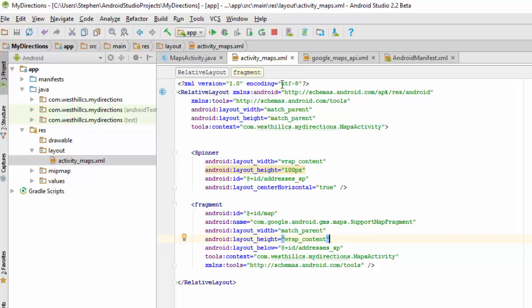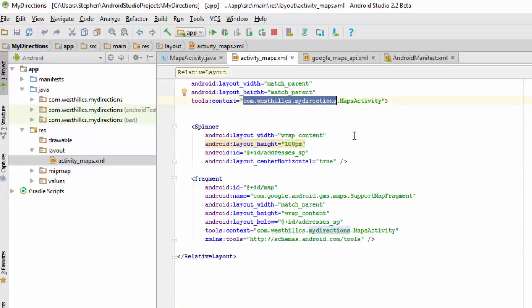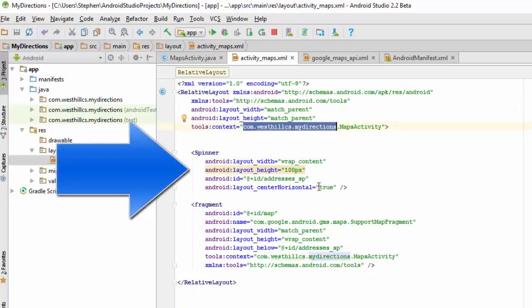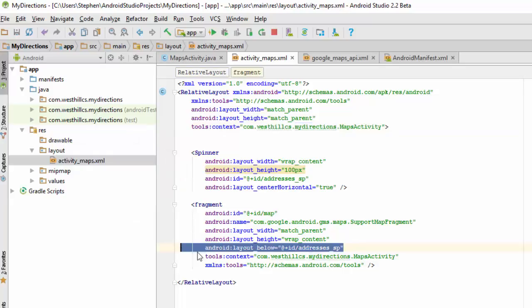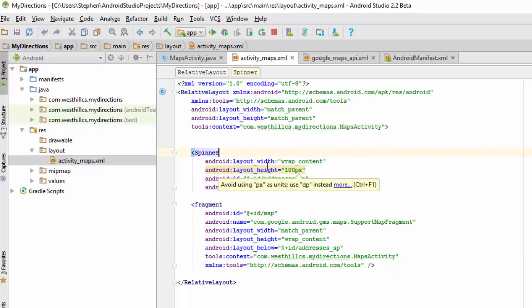You need to change your XML file so that you create a relative layout and then put this fragment inside of it. The important thing here is you need to set the context, and this first part has to do with the name of your project, all in small letters, and then the name of the main activity, which here is called Maps Activity. We're going to add this spinner and put it at the top of the screen and then put the fragment below. We've added this layout below to the fragment widget, and that will force the fragment of the map to appear below the spinner object. We've limited the spinner object to a height of 100 pixels because we want to reserve as much space for the map as possible.